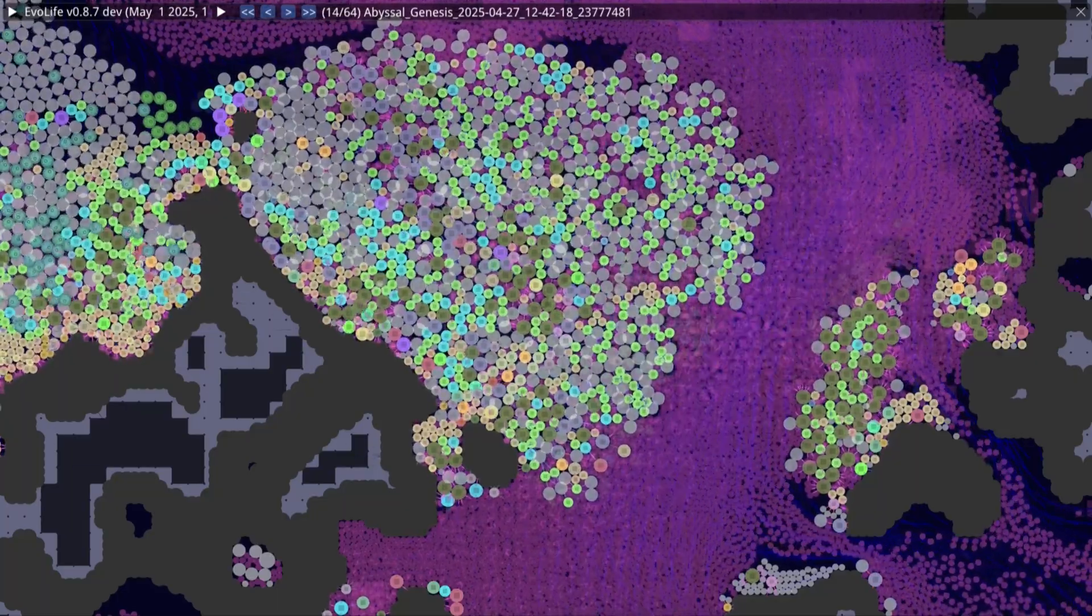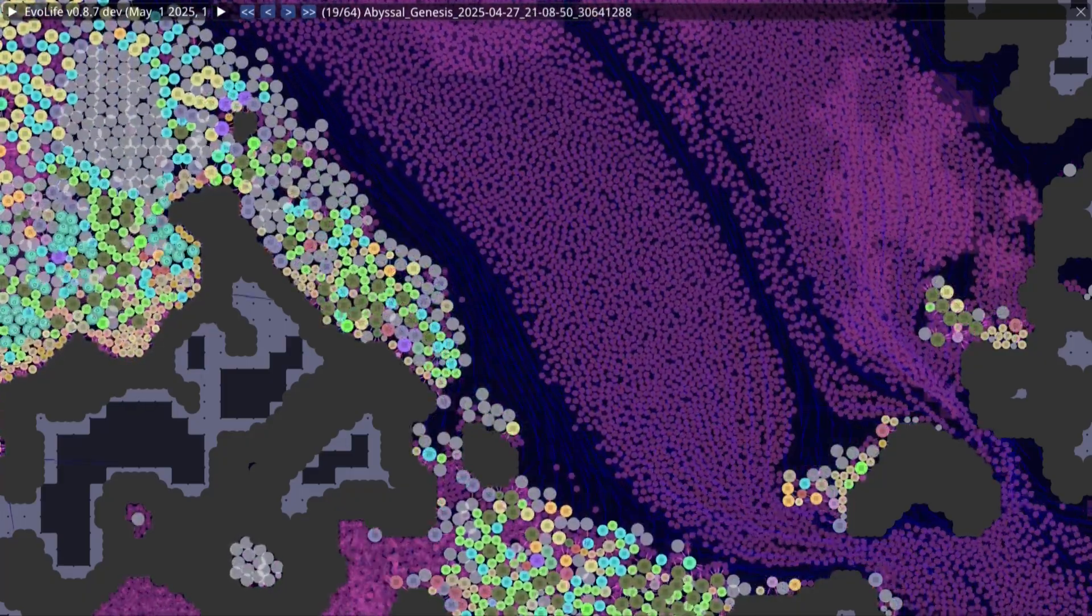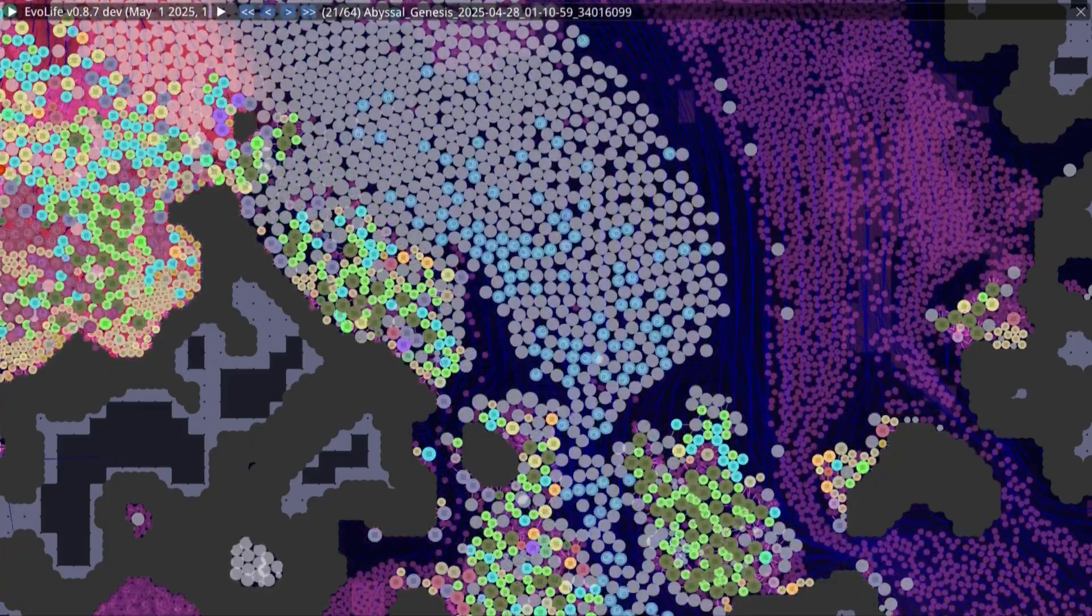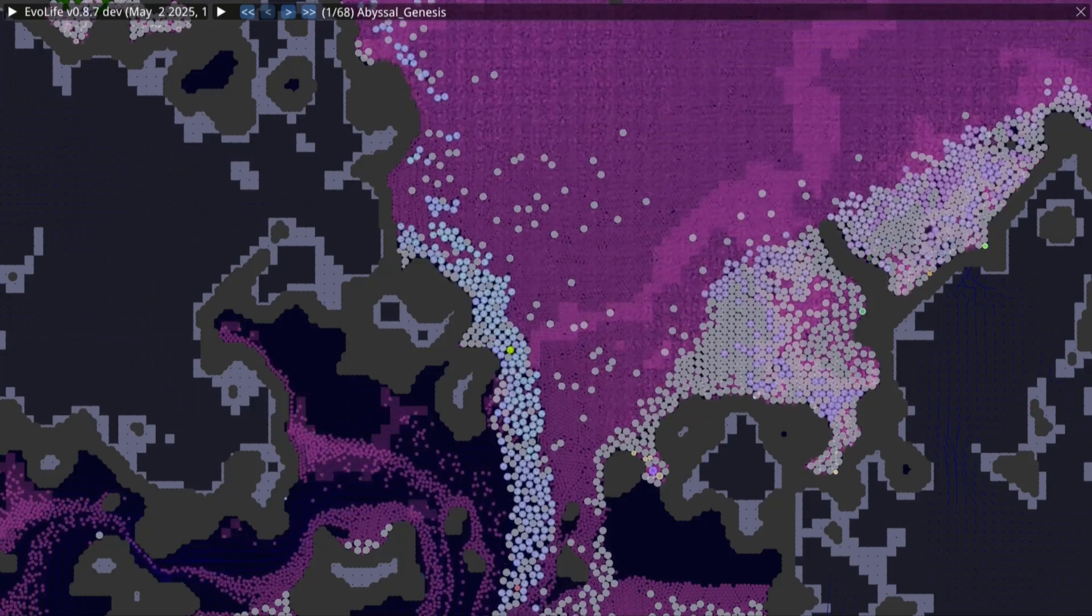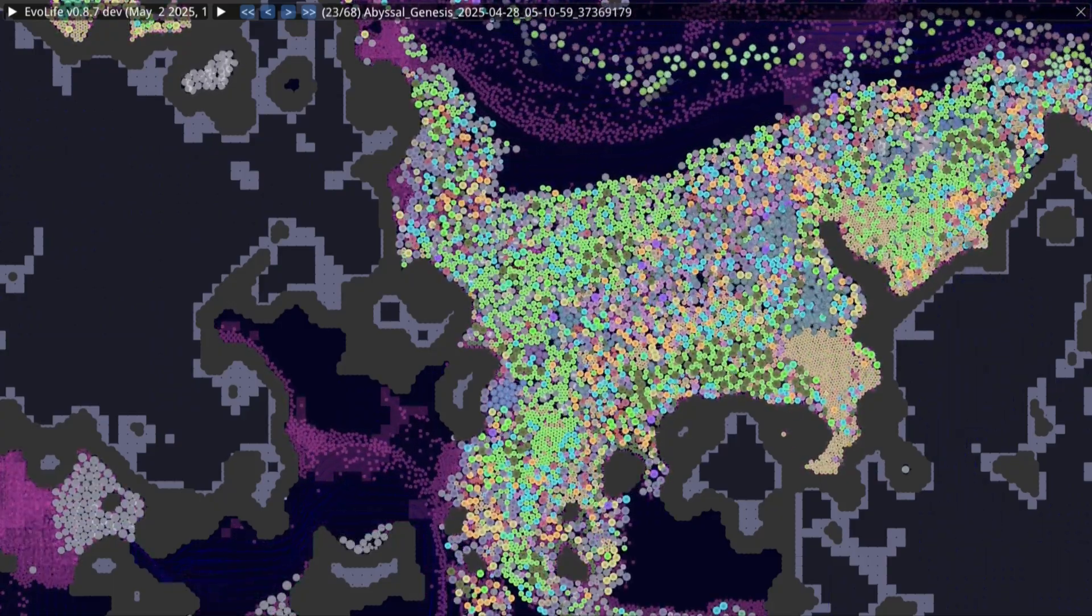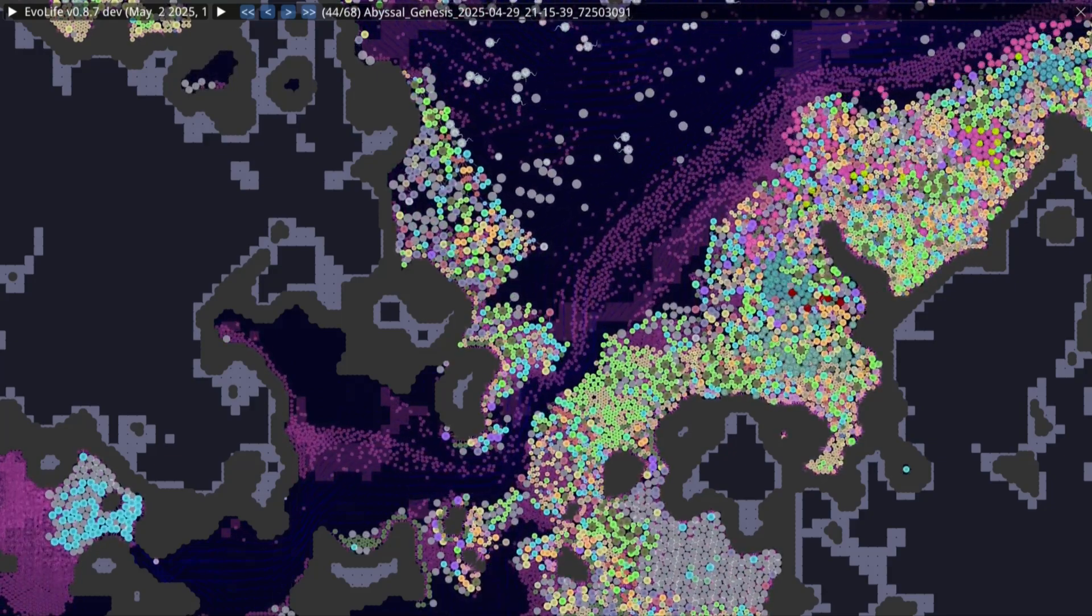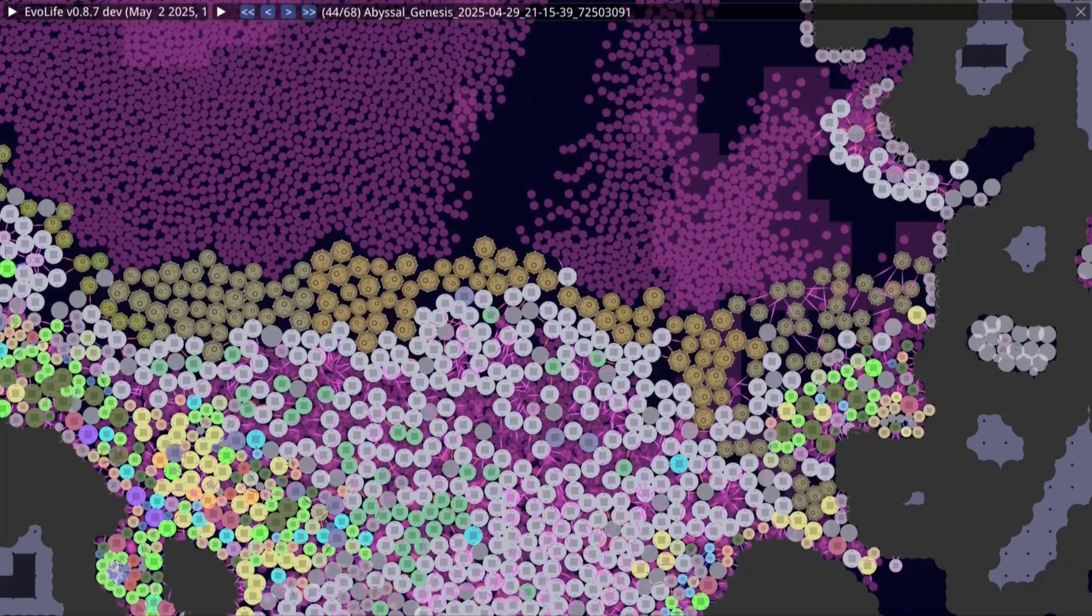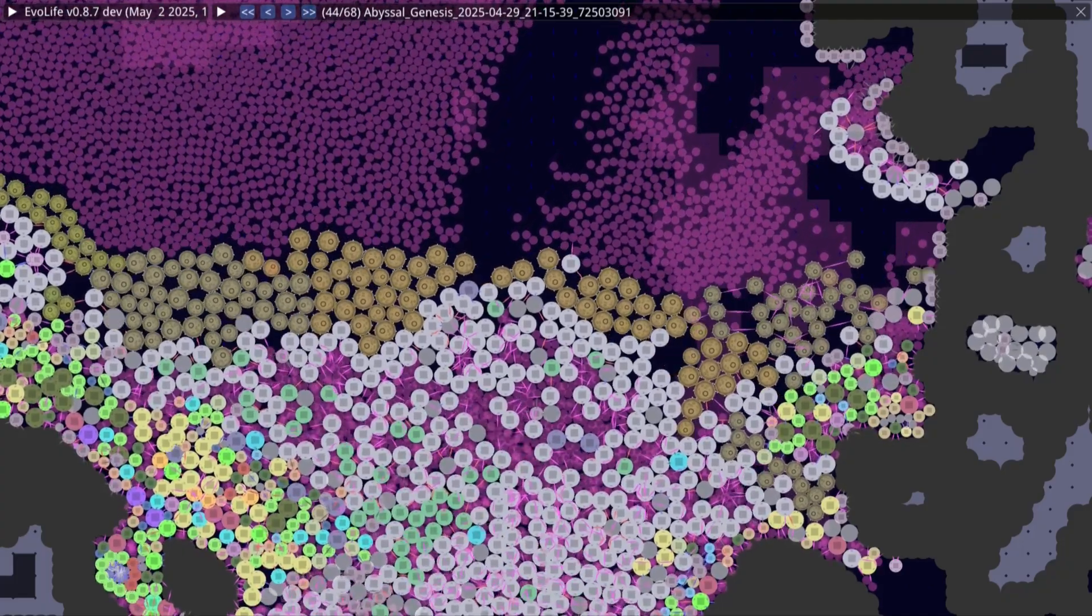Sometimes, chance intervenes again. A rare cell evolves the ability to dismantle these barriers, breaking down the obstacles for its own gain, reopening passageways, reshaping currents once more. With every new buildup, with every breach, the environment downstream is rewritten. Food flows shift. Currents change. Life adapts anew. Here, in this simulated abyss, life is not just surviving. It is engineering. The first crude terraformers are not mighty beasts or thinking minds, but the simplest of cells, drifting on currents of chance.